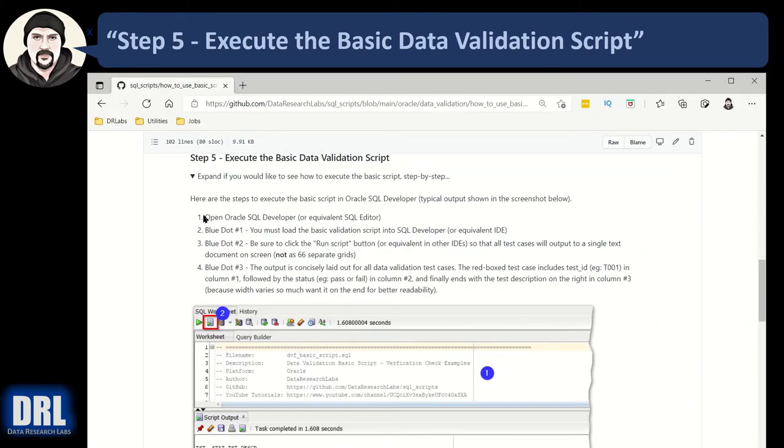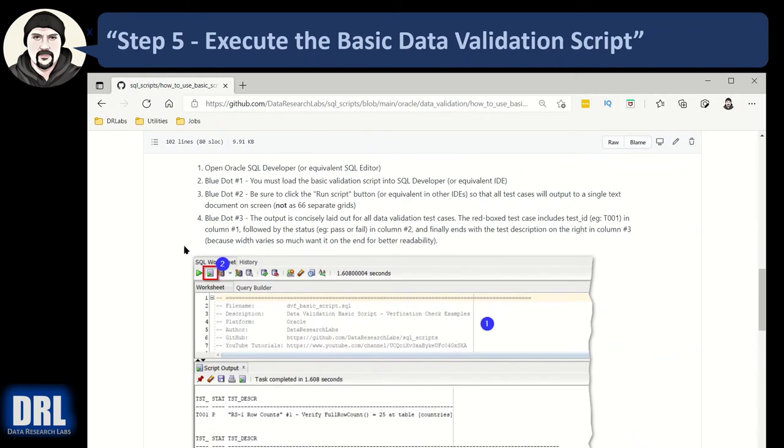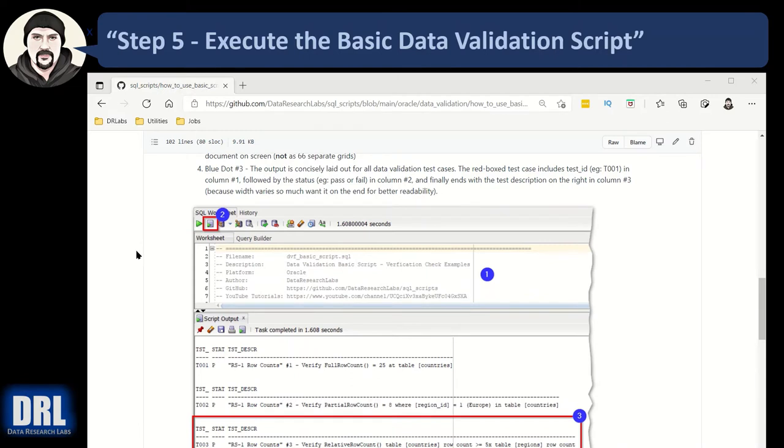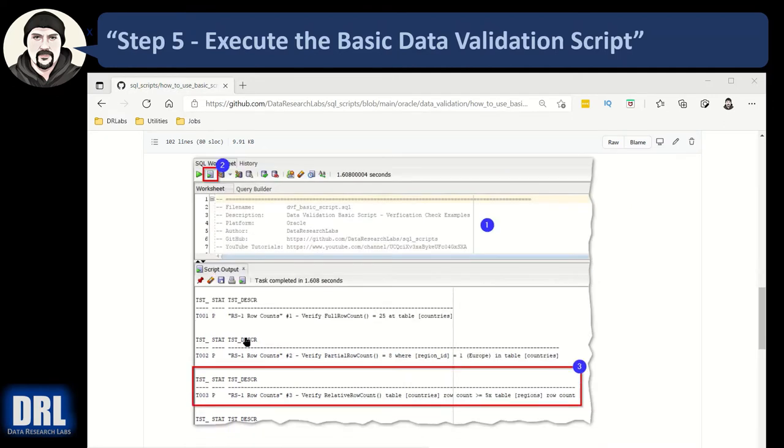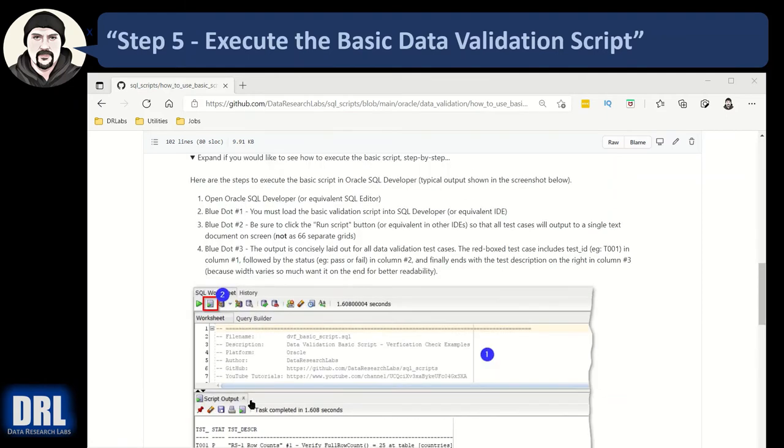On to step number five executing the basic data validation script. If you open SQL developer you have your script here. It's really important that you run this particular button not this one because this will run the entire script. This will just run what's highlighted and then you get your test results down here that we've already discussed with the test ID status and description.